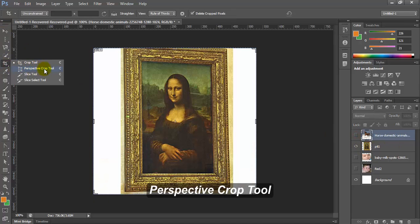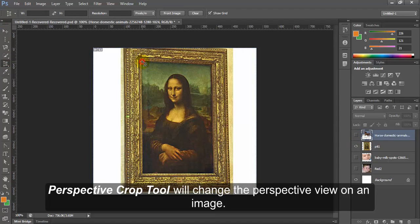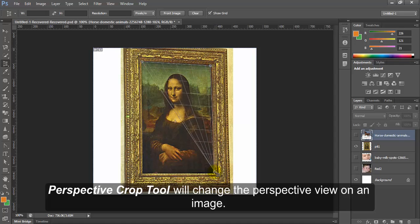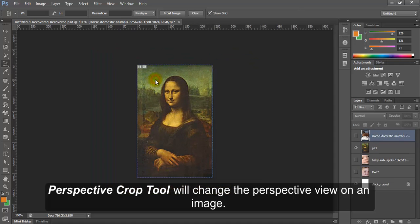Perspective crop tool. Perspective crop tool will change the perspective view on an image.